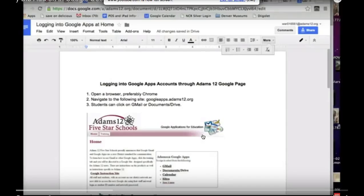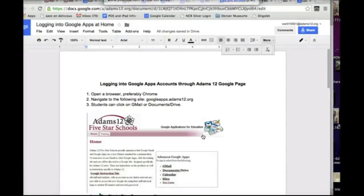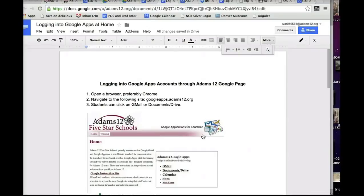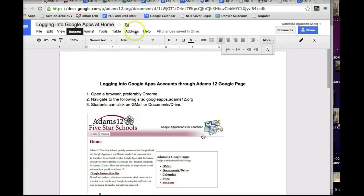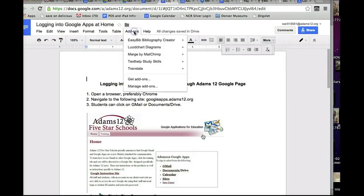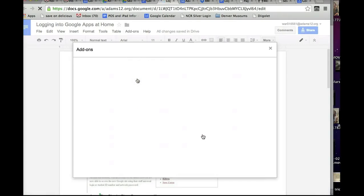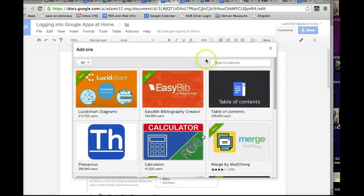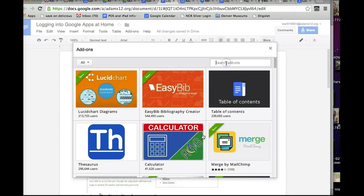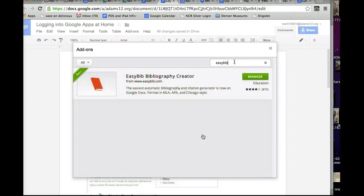The website EasyBib is now available as an add-on in Google, which is awesome. If you're not familiar with add-ons, certain apps or websites can be accessed right through your Google Doc. At the top of the Google page, there is the word add-ons. If you click on it, you can scroll down and go to get add-ons. If you're looking for EasyBib, if it doesn't come up, mine comes up because I have it installed, you can type in EasyBib under the search, and it will bring up EasyBib.